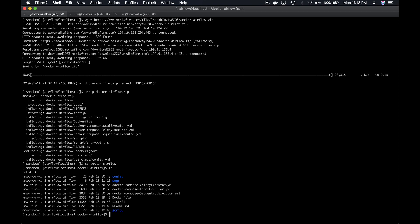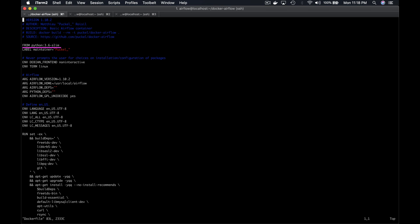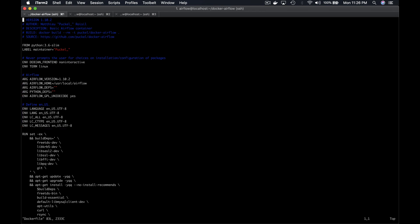Now let's see what we have in the Dockerfile. From Python 3.6 specifies that we are building our Docker image from the base image Python 3.6, since Airflow uses Python. Next, we have multiple arguments and environment variables set, such as the version of Airflow we're going to use, the home directory of Airflow, and so on. The difference between ARG and ENV is that ARGs are only available during the build of a Docker image, whereas ENV values are available to containers during the build and the runtime.